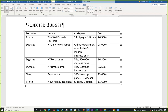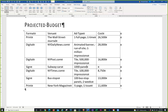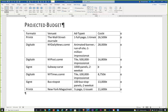Move the pointer to the left edge of the table between 'New York Daily News' and 'New York Post' — notice the little plus sign which is a shortcut to insert a row. Type in the first column: 'Signs and Subway Cars, 100 panels, 2 weeks', then in the cost column: 18,000. Save your changes.